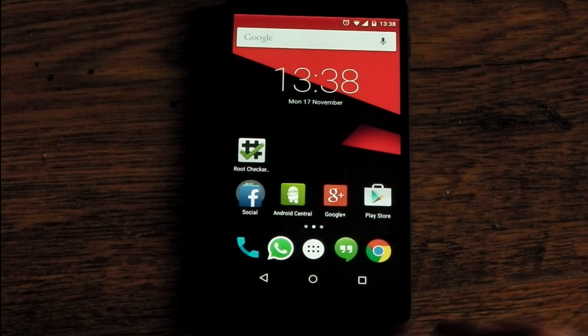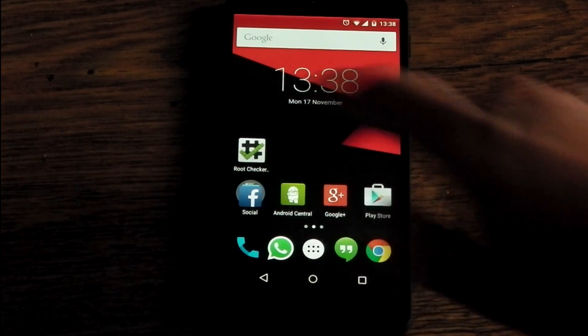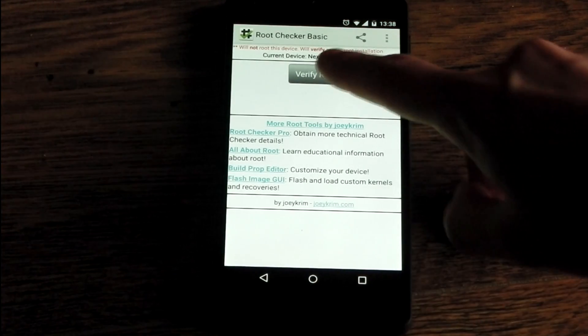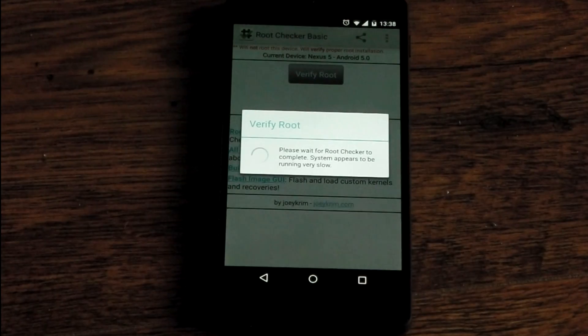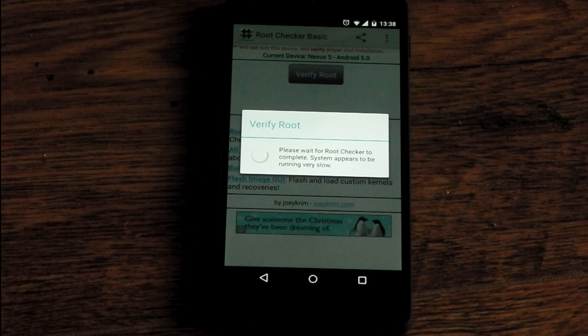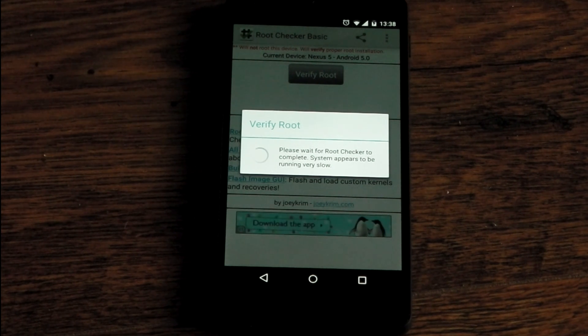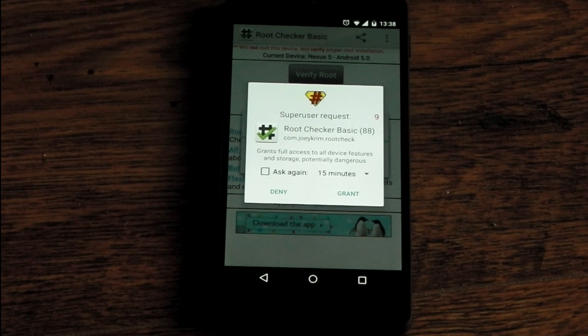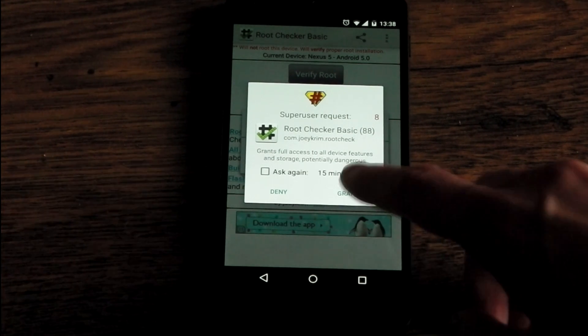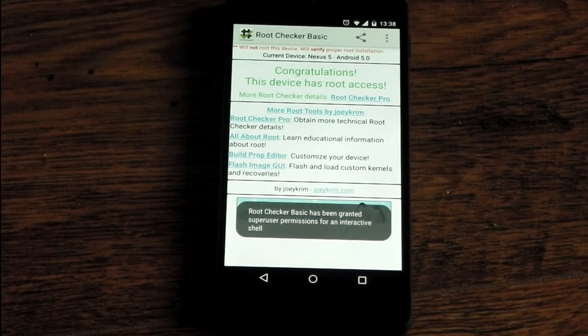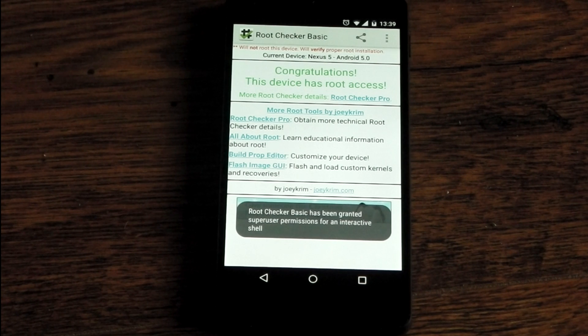And now we'll try and see if we have root so we'll open up root checker, we'll hit verify root, we'll give it a few seconds we should have to grant it root permissions and there's the prompt hit grant.